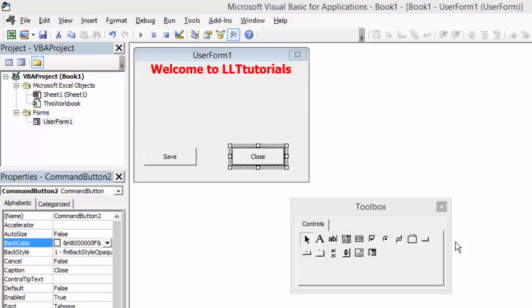Hello and Assalamualaikum guys, welcome to LLTutorials. In this tutorial we have the same form as the previous, but command button 1 became save and the second became close.